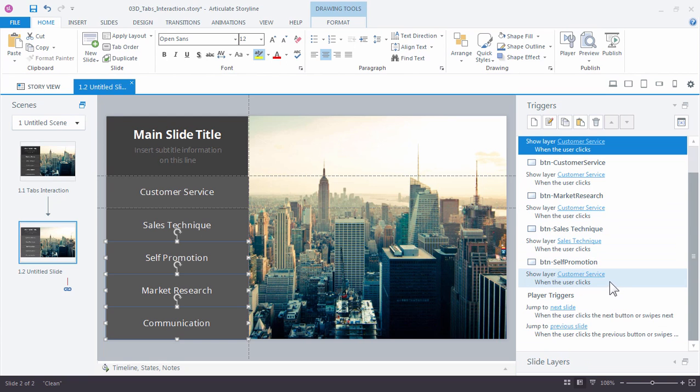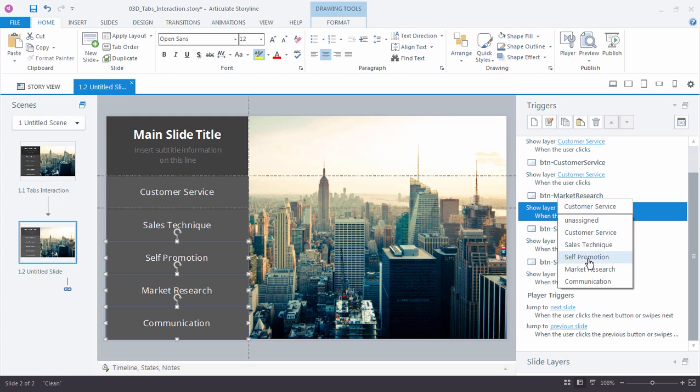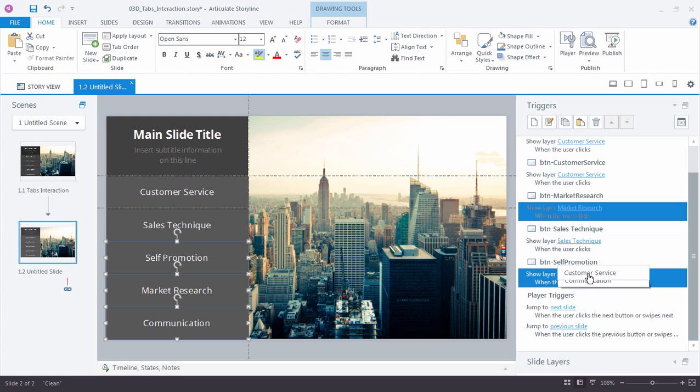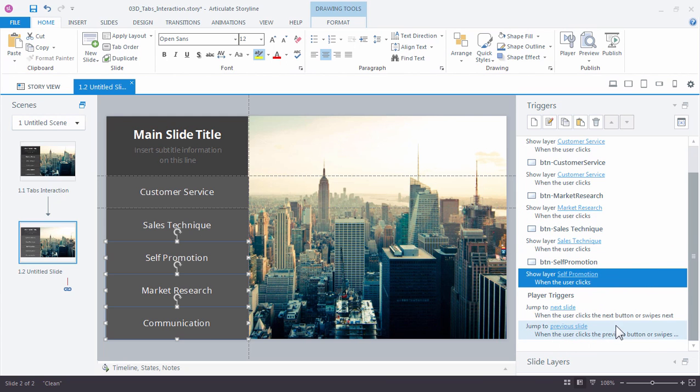Now all we need to do is update the triggers by clicking the blue underlined link and assigning the correct layer. Market Research. Self Promotion goes to Self Promotion. And Communications.